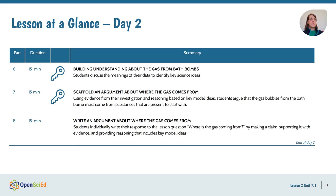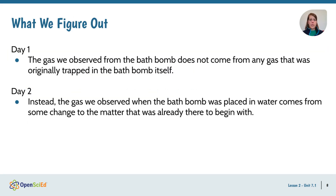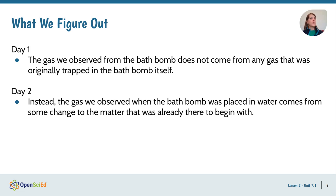Day 2 of this two-day lesson focuses on sensemaking and creating an argument. Students will use the data they collected from the bottle investigation along with key model ideas to argue that the gas bubbles don't come from inside the bath bomb, but rather from an interaction between the bath bomb and water. They'll use key model ideas as their scientific reasoning in their argument. From day one, students figure out that the gas isn't trapped inside the bath bomb. From day two, they'll figure out that the gas must come from an interaction between the bath bomb and water — meaning that whatever the bath bomb and water are made of, and it's okay to remind students that these things are made of matter and that matter is made of particles, they must have changed somehow because of the use of a closed system.